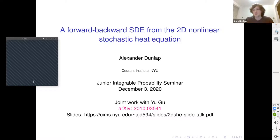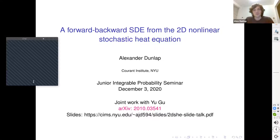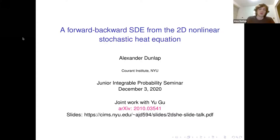I won't be talking about integral probability, but I'll talk about the 2D stochastic heat equation. I'll put a link in the chat to the slides on my website if you'd like to flip back and take a look. This is based on a preprint on arXiv that's joint work with Yu Gu, who's at Carnegie Mellon.